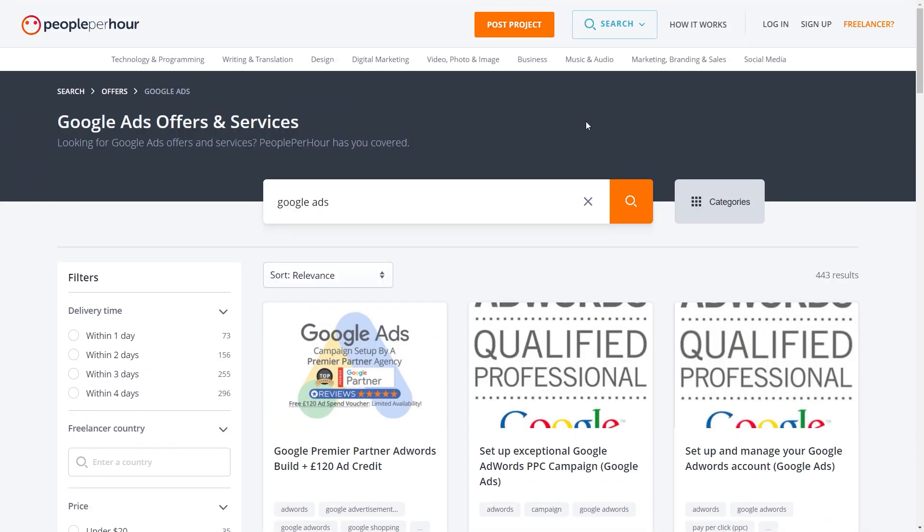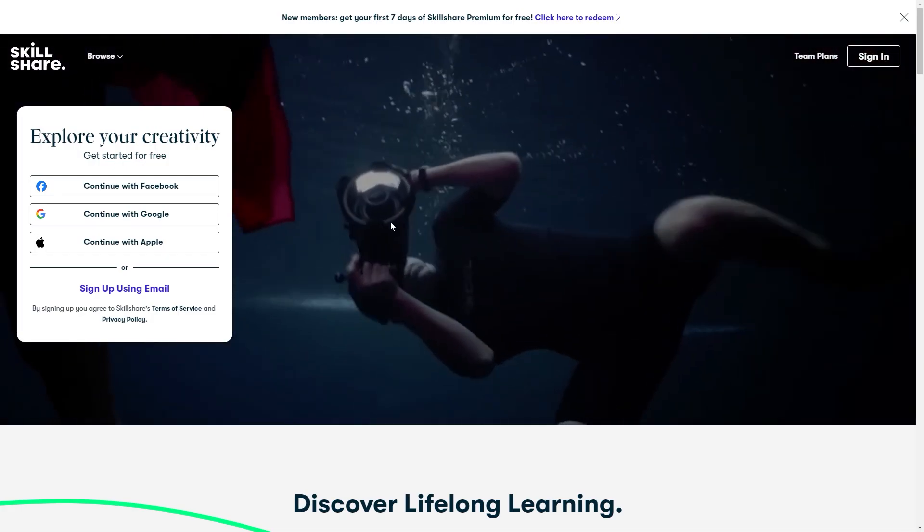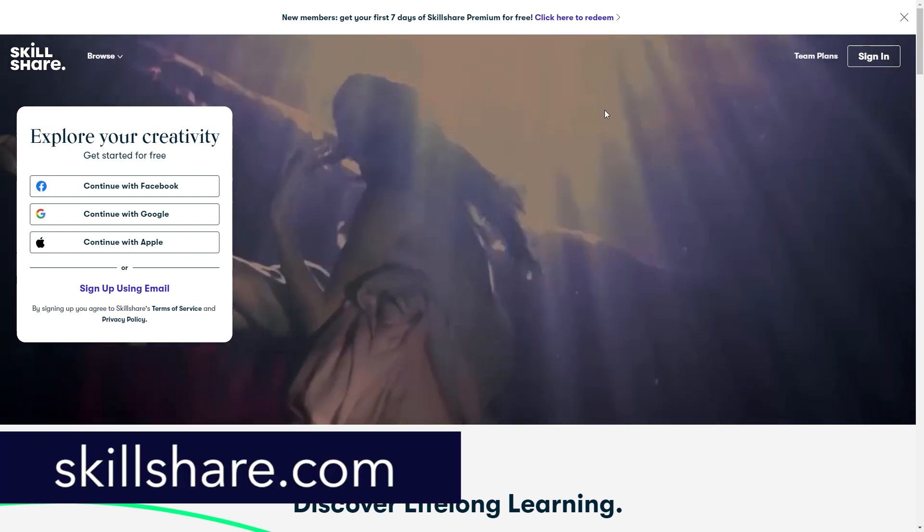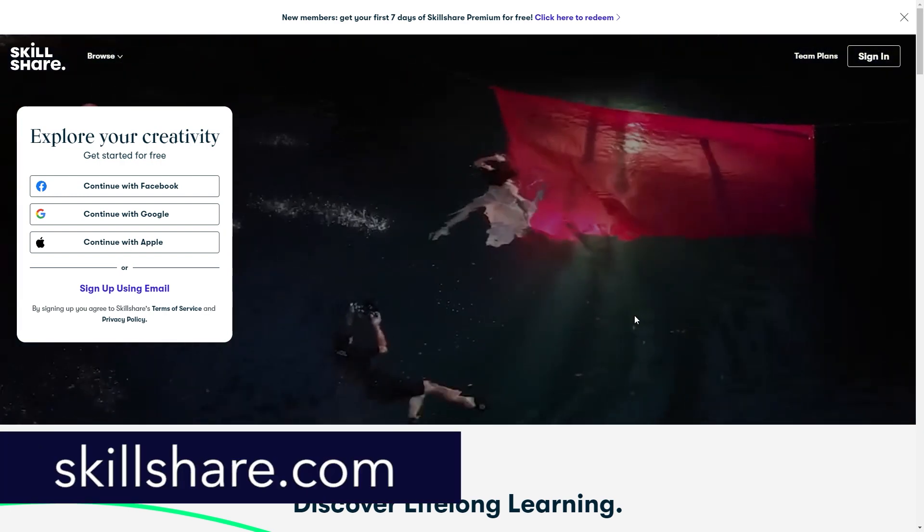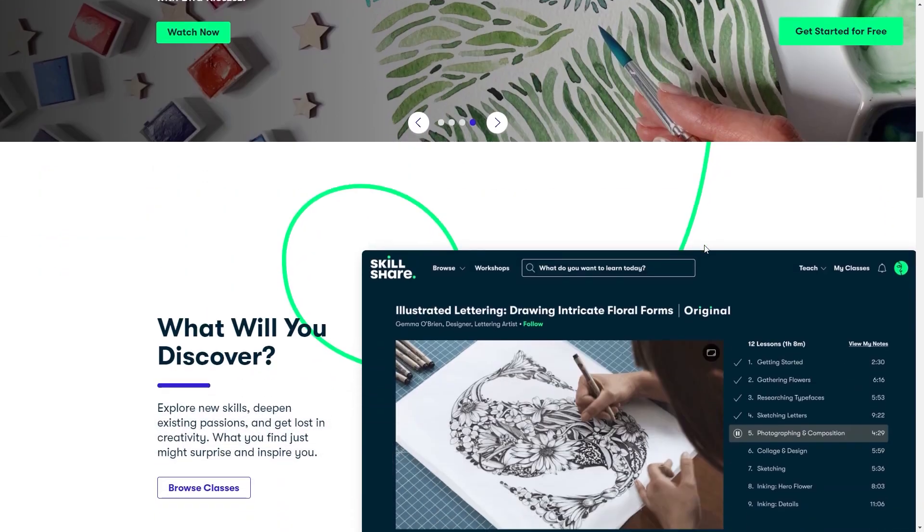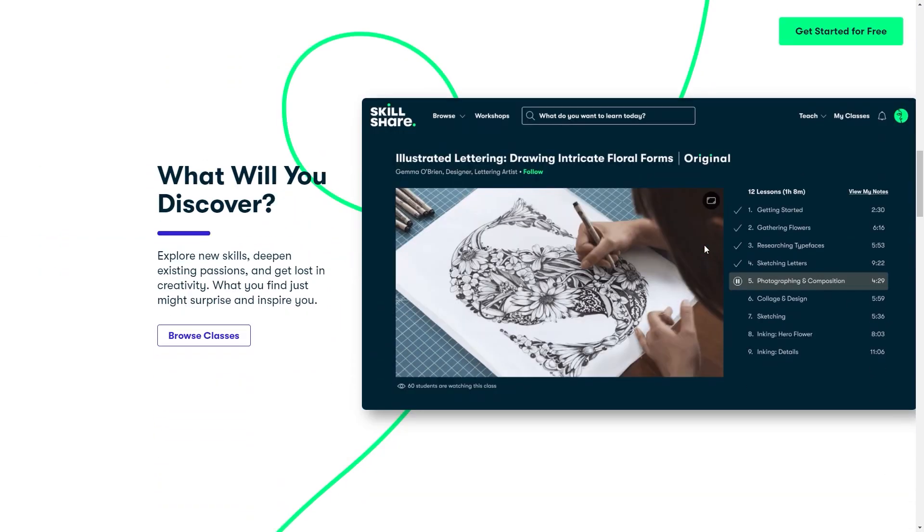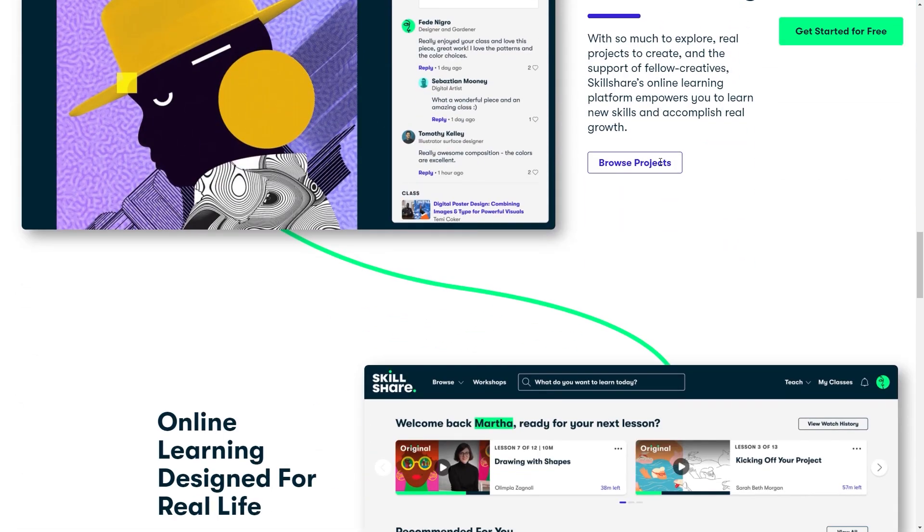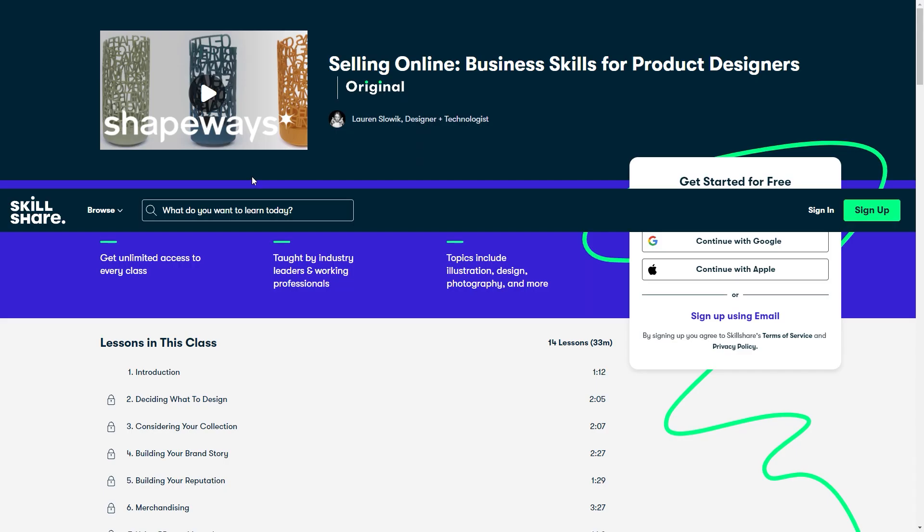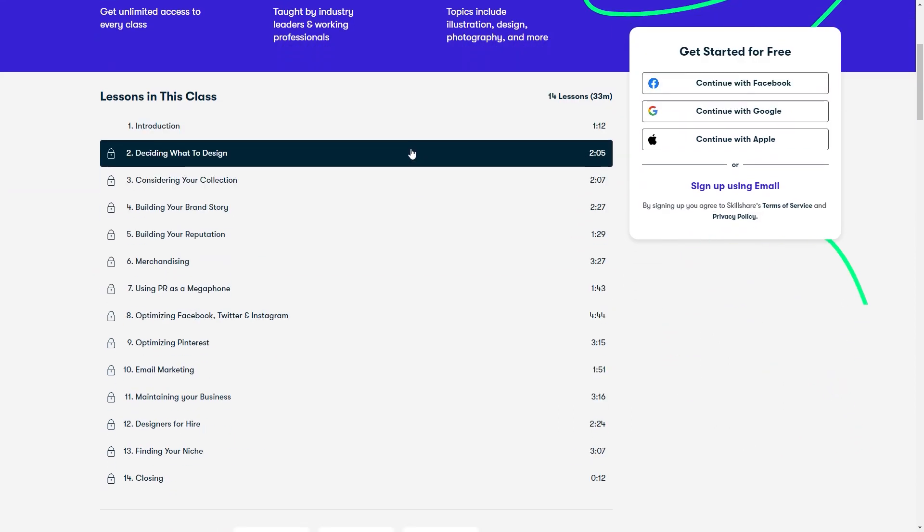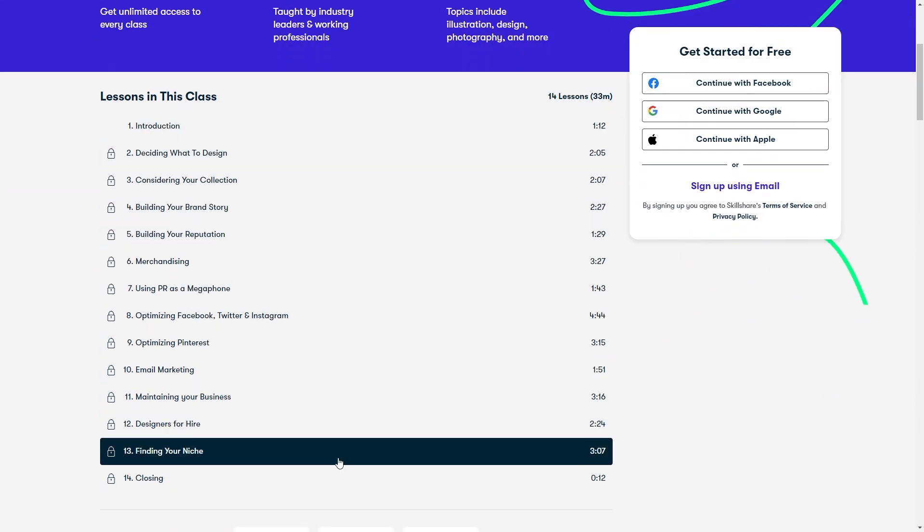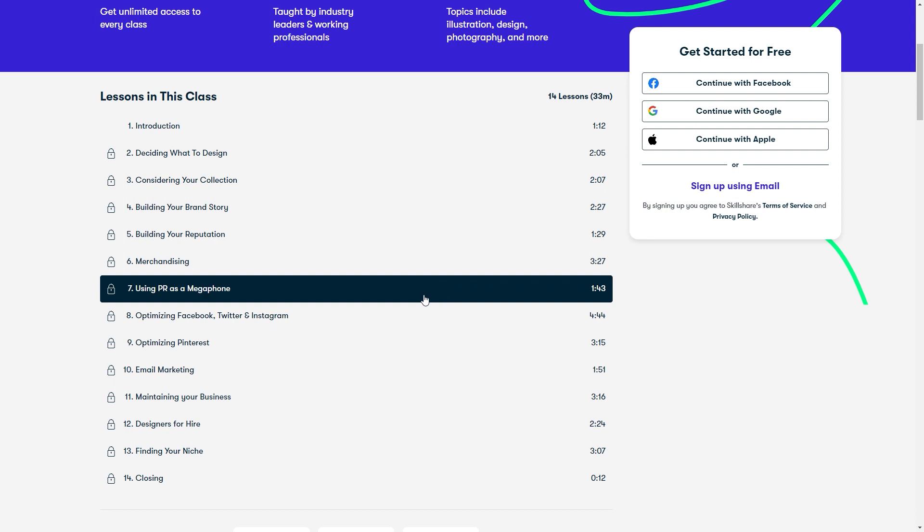Now, if you're really interested in making money online and starting your own business, then I highly recommend you check out Skillshare as an online learning community with thousands of inspiring classes from which you can learn almost everything you can think of. You can learn new skills like web design, graphic design, internet marketing, and much, much more. One of my favorite classes in Skillshare from the e-business category is Selling Online, Business Skills for Product Designers by Laurence Slowick.